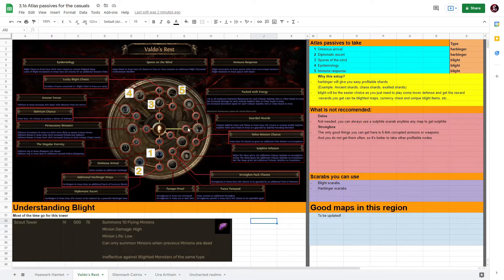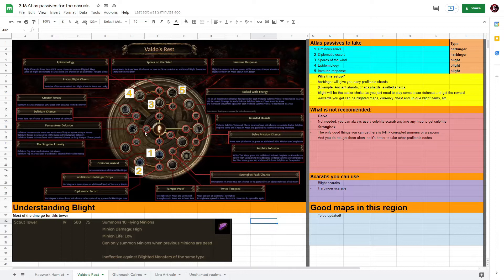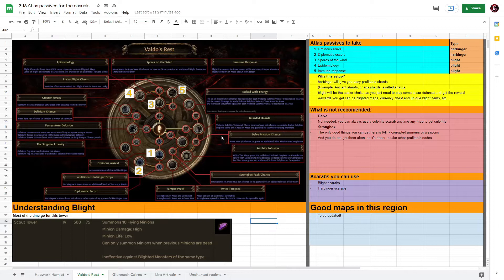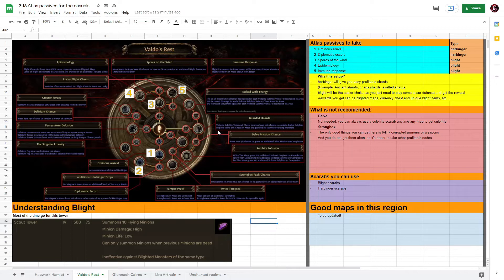For your third one take Spores of the Wind, fourth take Epidemiology, and then fifth take Immune Response. This is for your Blight. I think Blight is the better option here compared to Delirium because Delirium is also quite hard in the early stages and a lot of good Delirium modifiers have been taken away, so I really wouldn't recommend that.